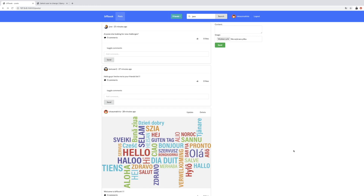Hi guys, welcome to this course in which we are going to create a social network with the use of Django and Semantic UI framework. Let's have a deeper look at what we are going to create together.